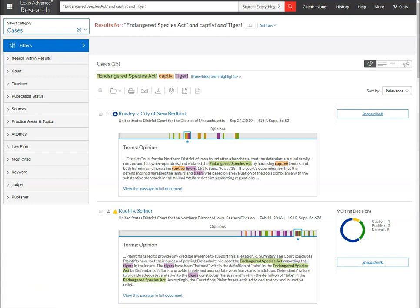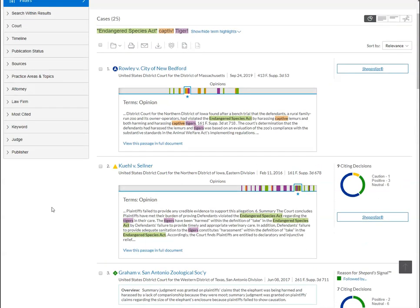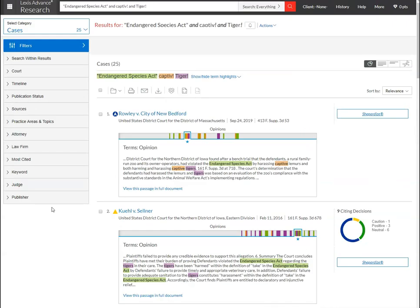When you run the search you get 25 results, and all of these cases don't necessarily deal with the issues of the treatment of tigers in captivity. For example, if you scroll down a bit you'll find the United States v. Clark case, which doesn't seem to deal with the treatment of tigers — rather it deals with the sale of a tiger skin rug. There are other cases like this that don't apply. Now while it wouldn't take too long to comb through all 25 of these cases, why not make the process easier? It's much simpler to see what is happening to your results if you experiment using connectors with this small result set.